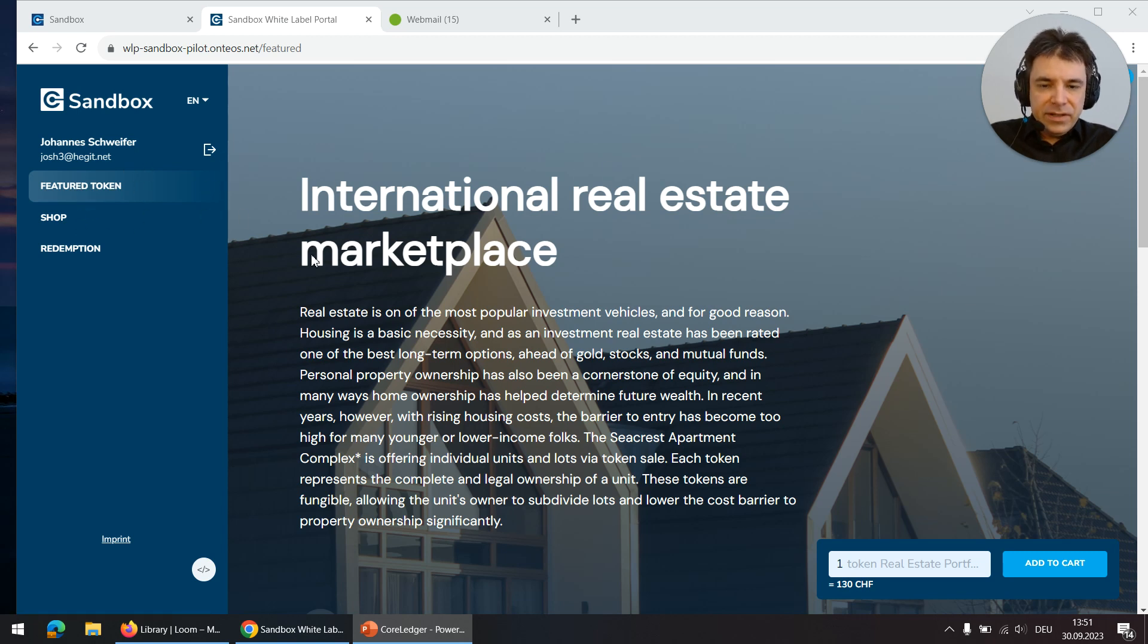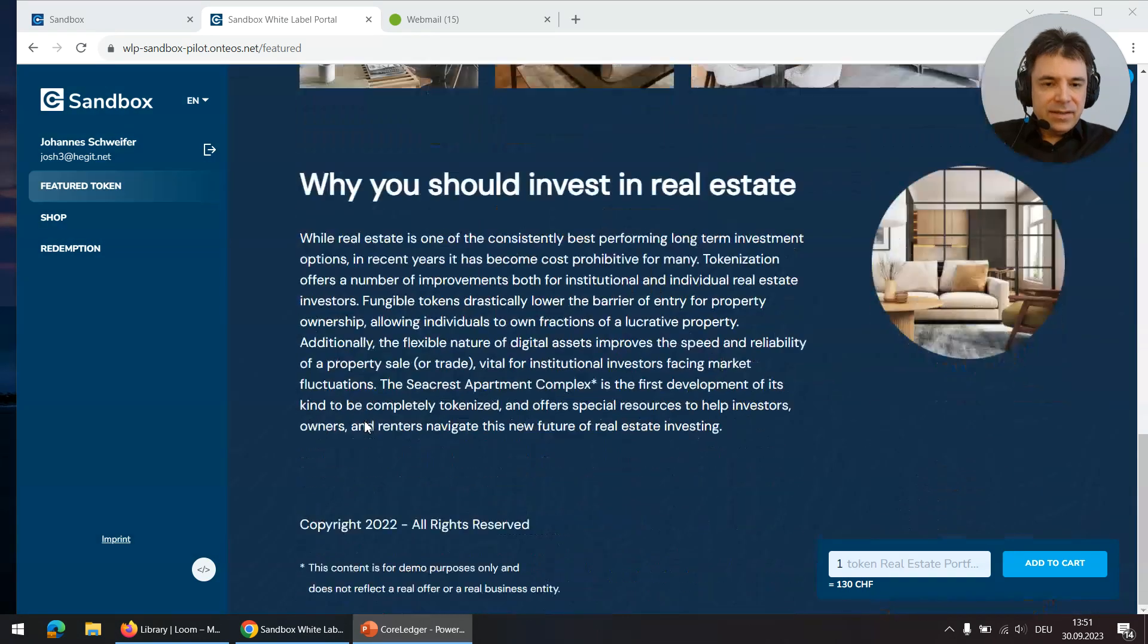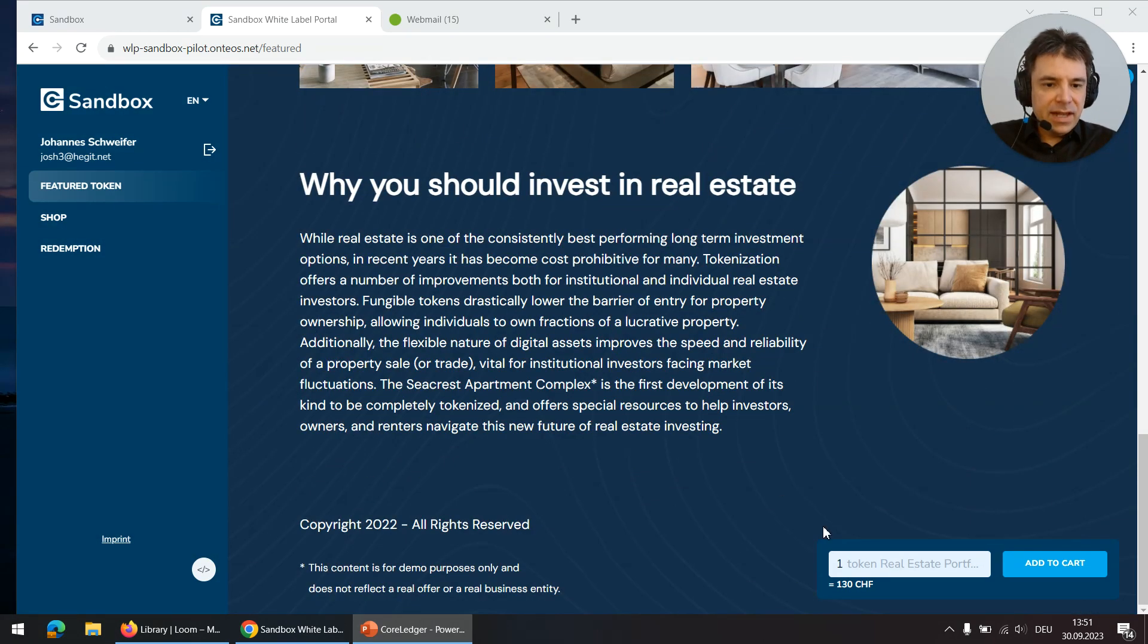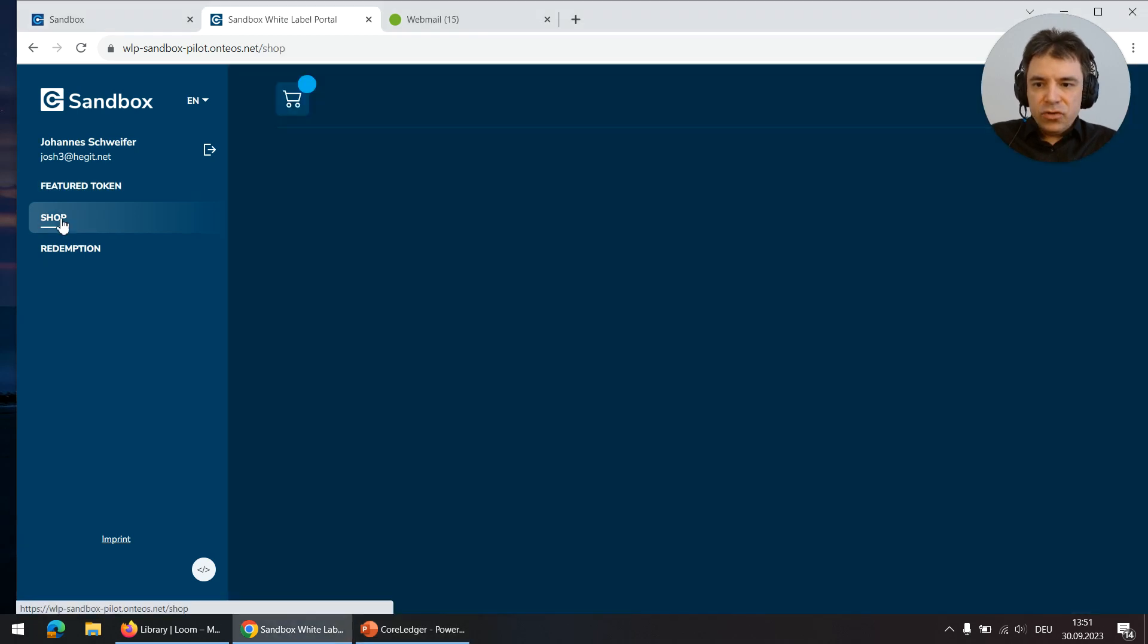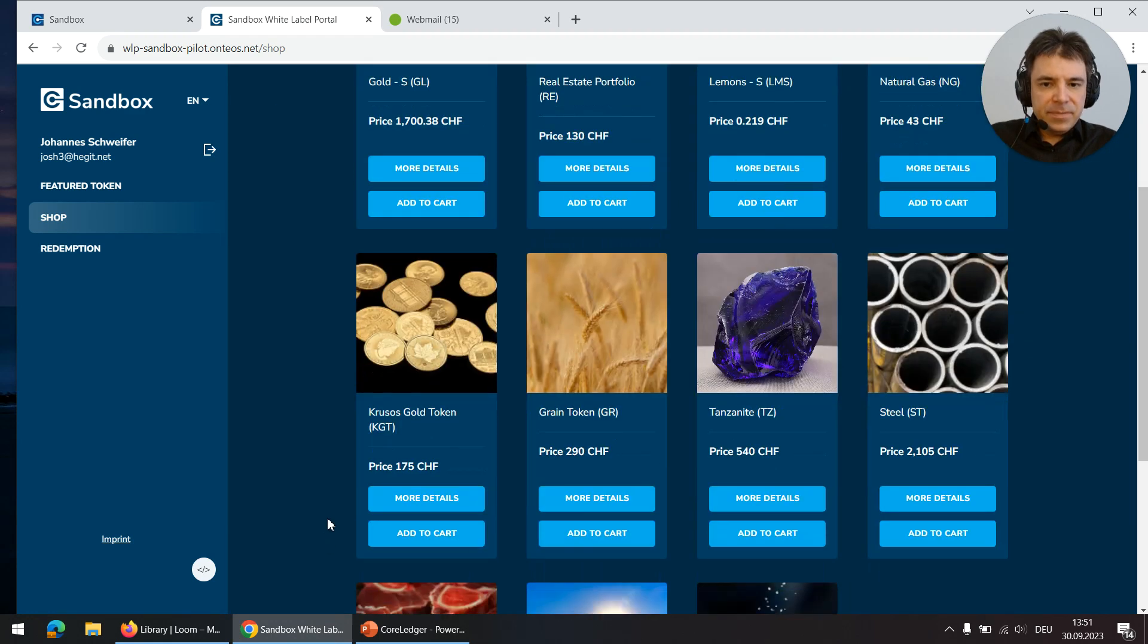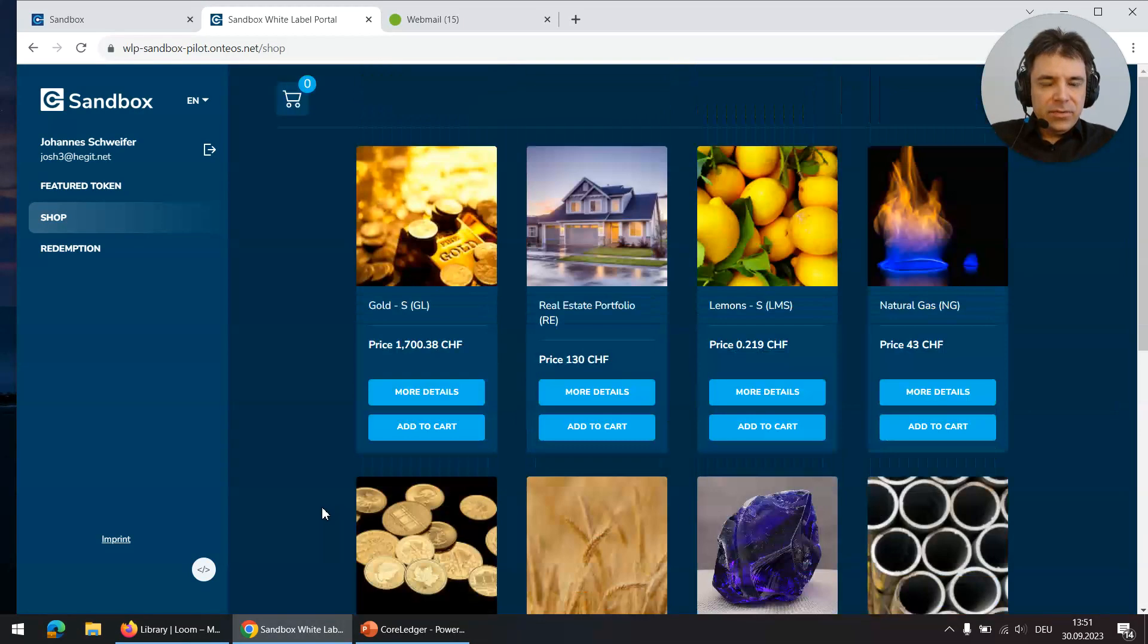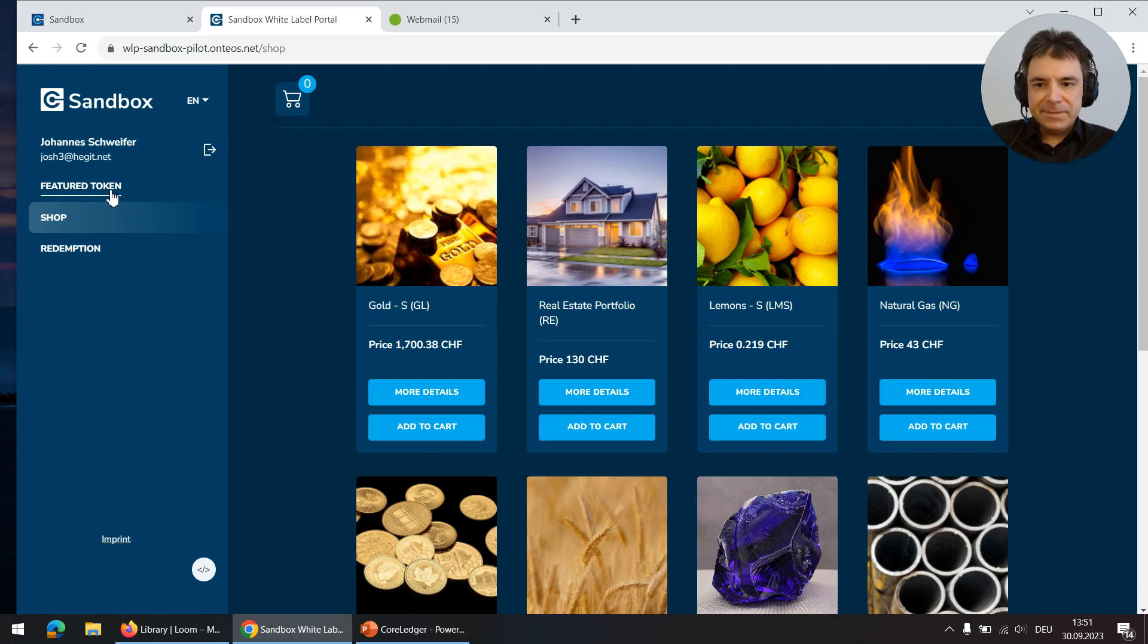One is the featured token page like a classic token sale page with pictures, text, and the cart function hovering here in the lower right corner. The shop view is like a web shop offering different tokens in the shape of tiles where you can click on add to cart and add them to the cart.